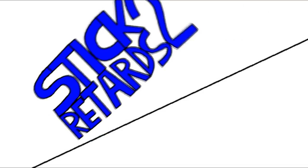Randomation pictures presents Stick retards too.